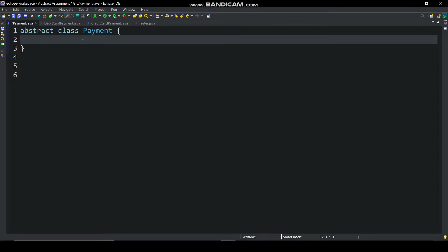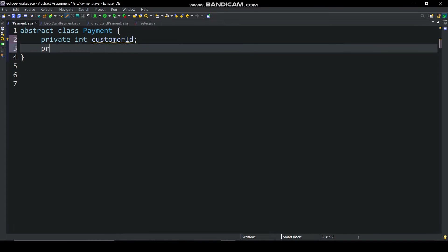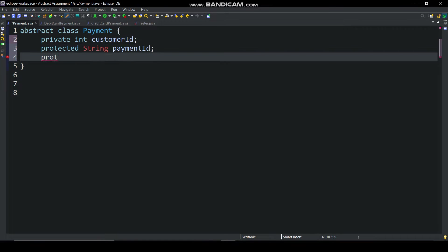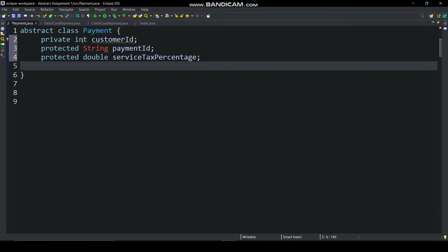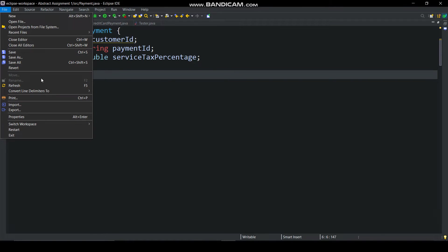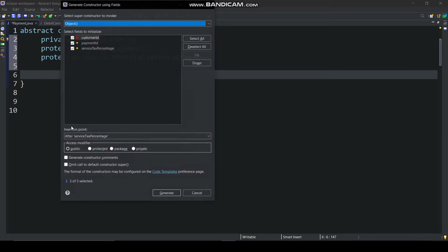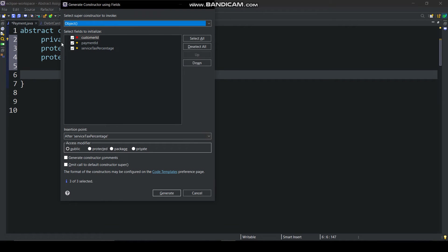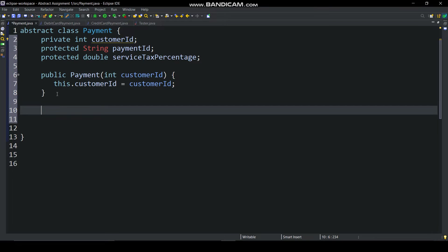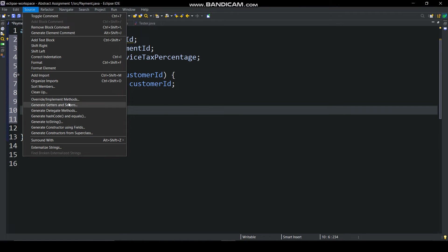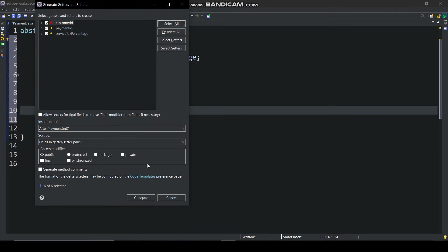In payment class, declare three variables: private int customer id, protected string payment id, protected double service tax percentage, then generate parameterized constructor. In this initialize customer id, then generate getter and setters.